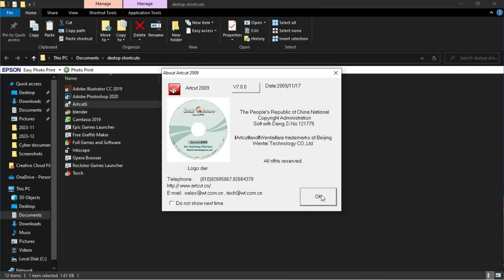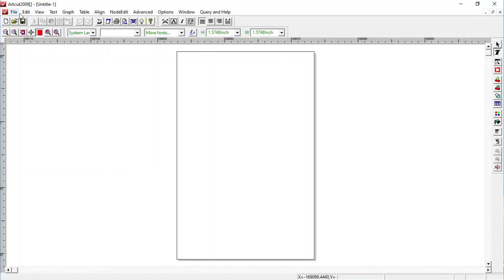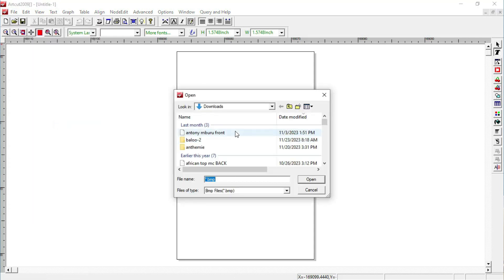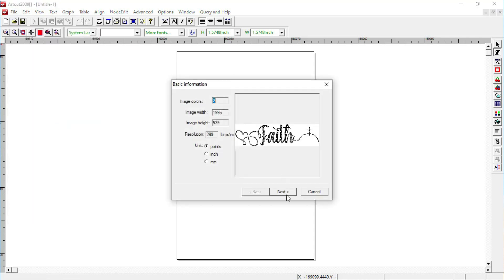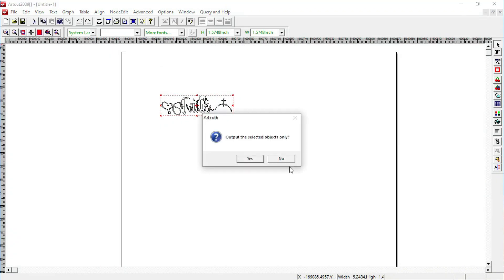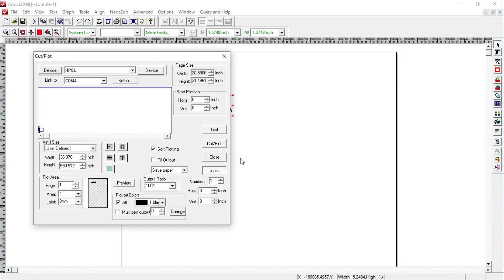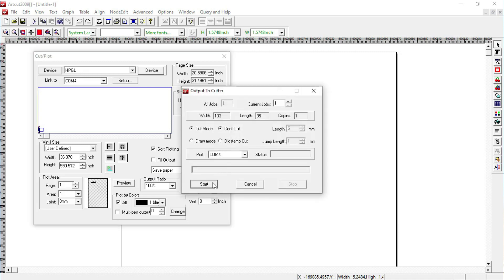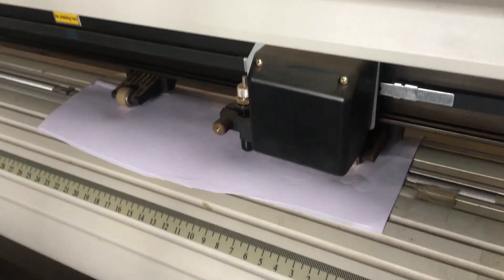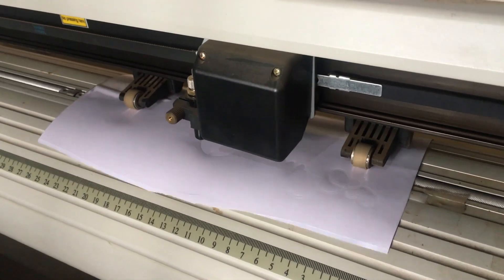Once the design is ready for cutting, you cut and plot it. Keep in mind that for t-shirts the design is placed inverted, but for vehicles you leave it upright. You place the vinyl in the right format and press cut, and the machine cuts your design — in this case the word 'Faith.'